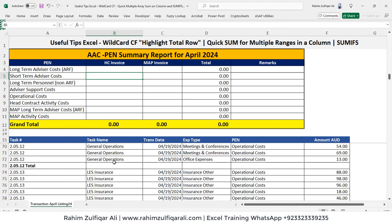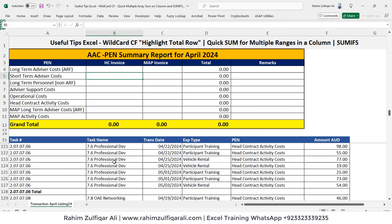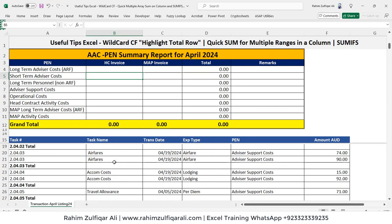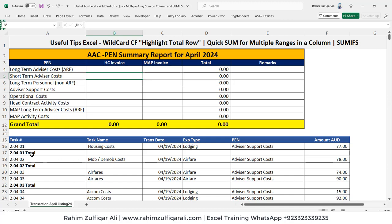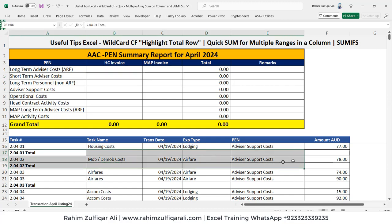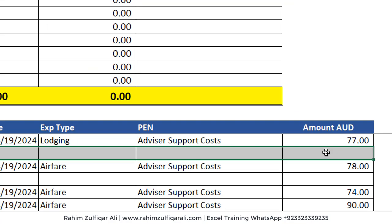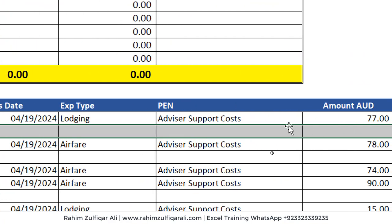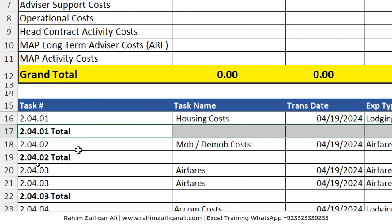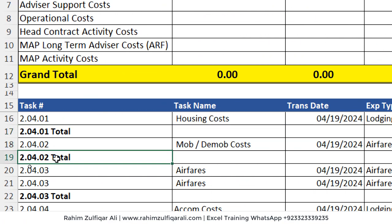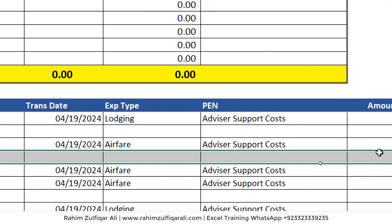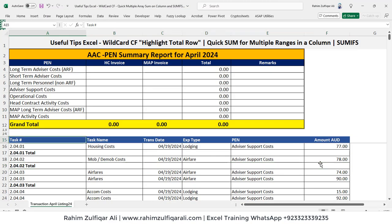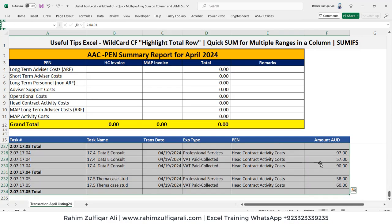We have data here as you can see with different columns, and the data contains rows of total rows. What we need is to highlight the entire row based on conditional formatting which consists of the word 'total'. So for that, what we will do is select the entire data.